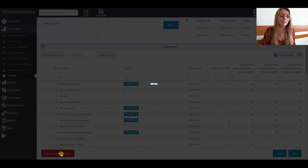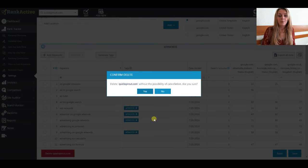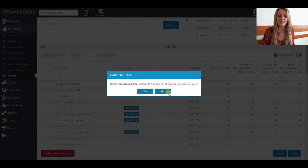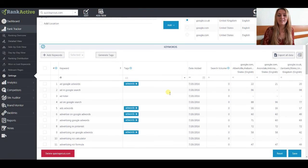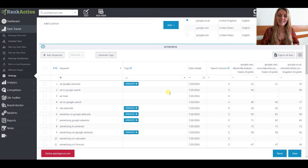Also, in this section you can delete the project entirely. But this action is without the possibility of cancellation, so you won't be able to restore any data. Our team wishes you the best results in search engines and the best positions for your website. Take care and thank you for watching.